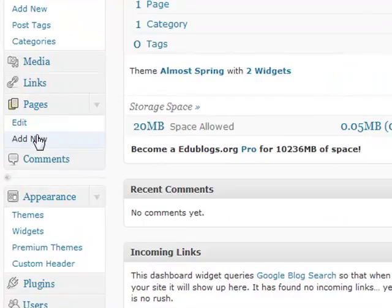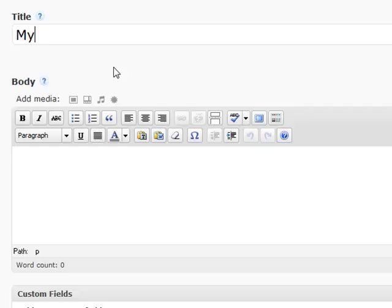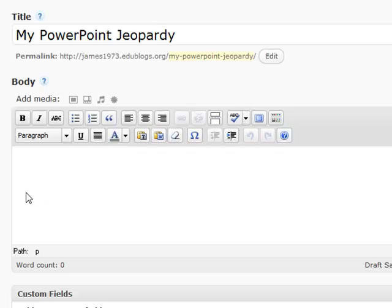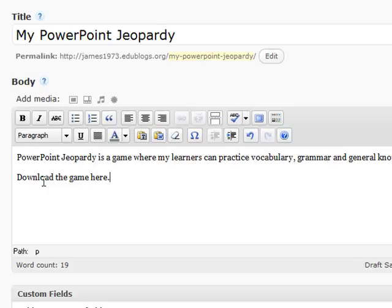We will add one more page — click Add New. Let's call this page 'My PowerPoint Jeopardy.' On this page we can write a short description of our PowerPoint Jeopardy game, and we can upload the Jeopardy game. I've written my introduction, and at the bottom you can see it says 'Download the game here.'